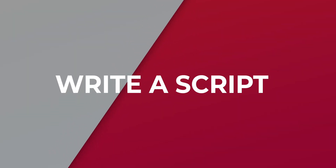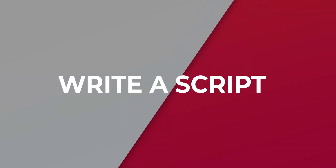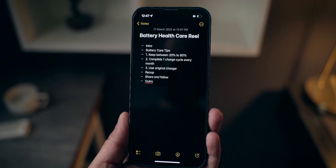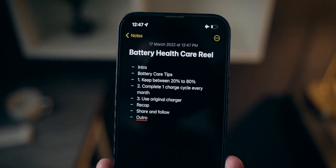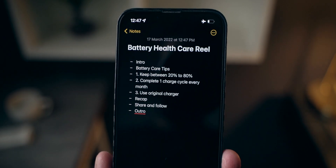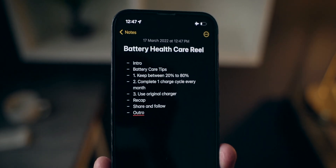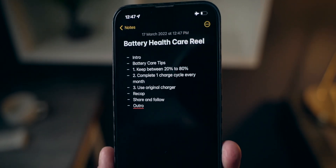The third tip is to write a script or pointers for your video. This is very important because it will help you structure your entire video even before you start shooting. If you don't do this, you'll have difficulty knowing what to say and when to say it. That's why I would say write a script, but if you cannot, at least write down the pointers — that will definitely help in shooting better videos.